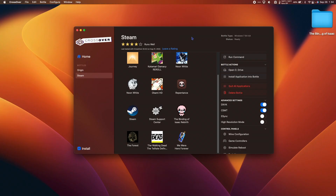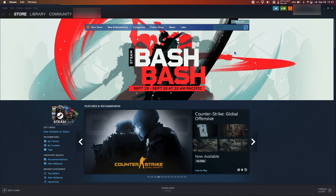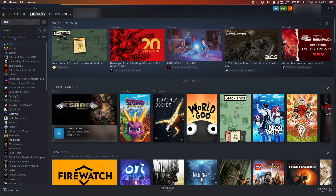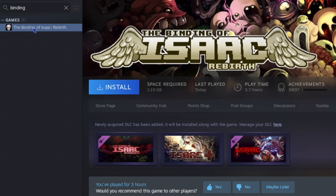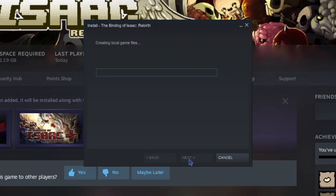For Crossover, we're going to assume that you already have Crossover installed with a Steam Bottle up and working. Once you're set up with your Steam Bottle, you're going to double-click Steam to launch it. Once Steam is open, go to your library and search Binding of Isaac. Again, it'll be listed as the Binding of Isaac Rebirth, but just make sure that the DLC has been added underneath. Once I hit install, I'm going to make sure to create a desktop shortcut, and then hit Next to download.